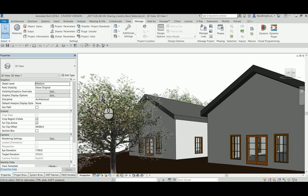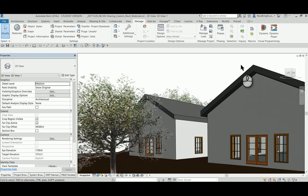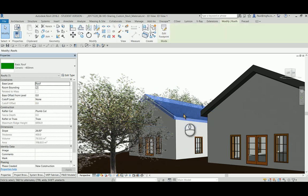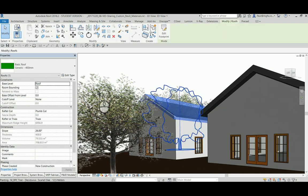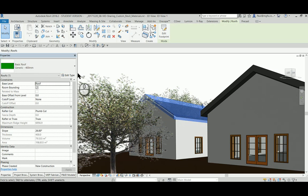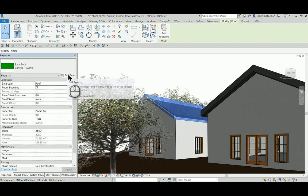When you share your model with somebody else for rendering, you should really consider sending along the custom images of your materials, the non-Autodesk images. I'll demonstrate that for you. Here's a roof and I want to make this into a tin roof.